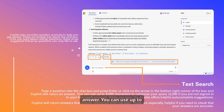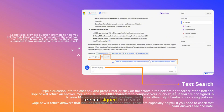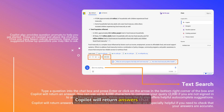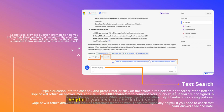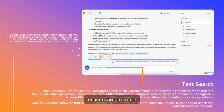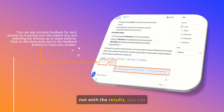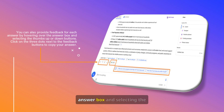You can use up to 4,000 characters to compose your query — 2,000 if you are not signed into your Microsoft account. While you type, the AI also offers helpful autocomplete suggestions. CoPilot will return answers that include references from the web, which are especially helpful if you need to check that your answers are accurate. You can also provide feedback for each answer by hovering over the answer box and selecting the thumbs up or down buttons.